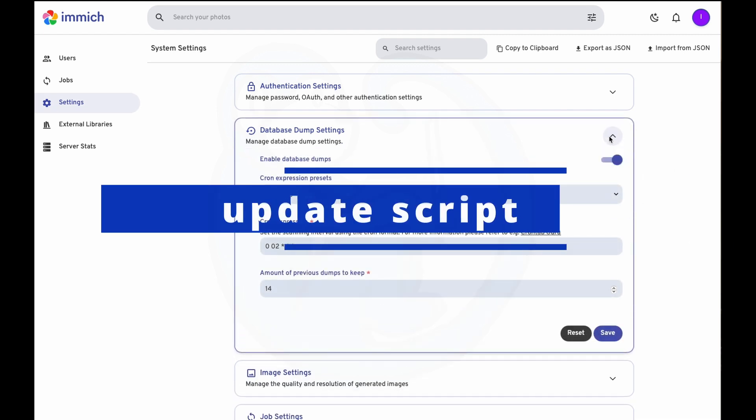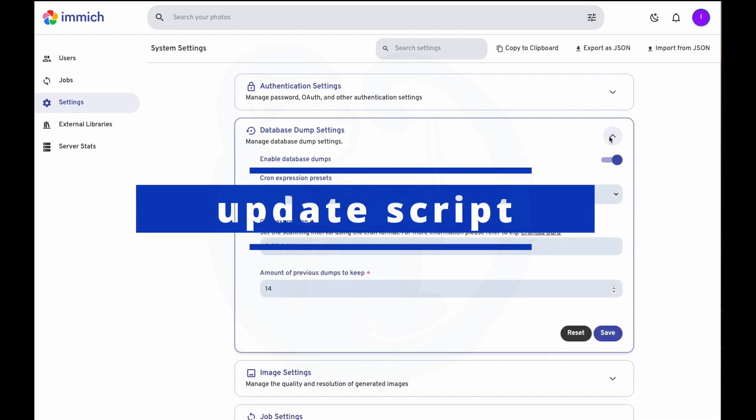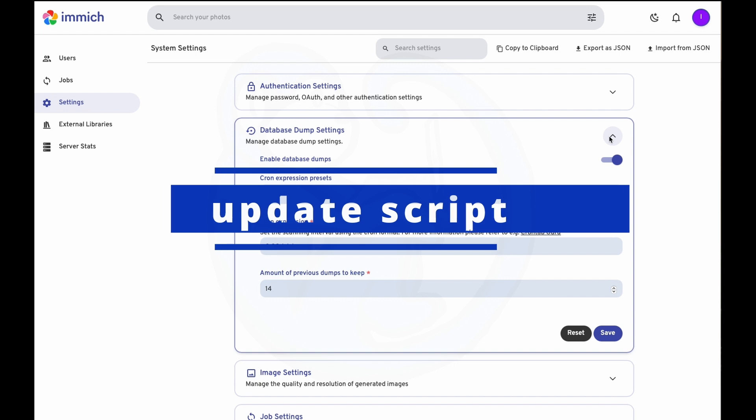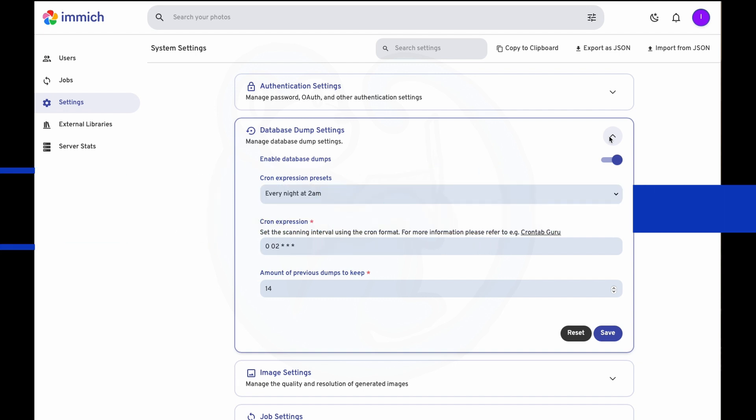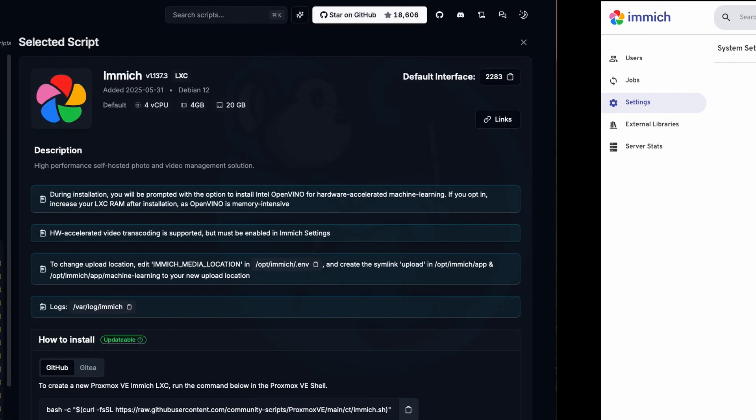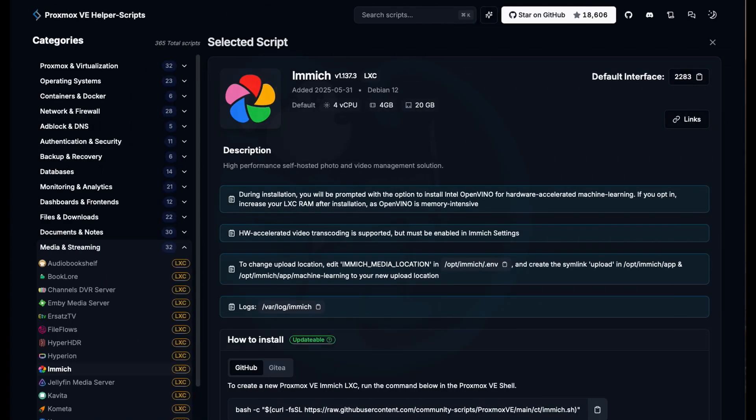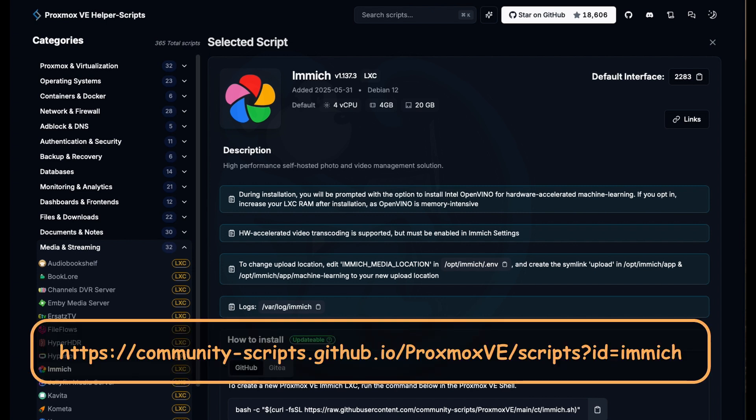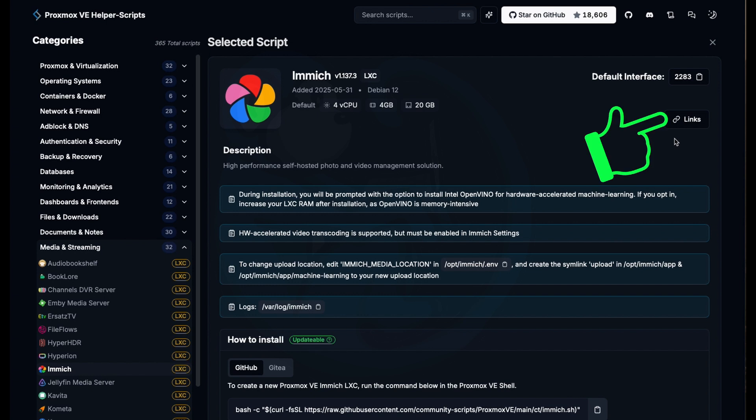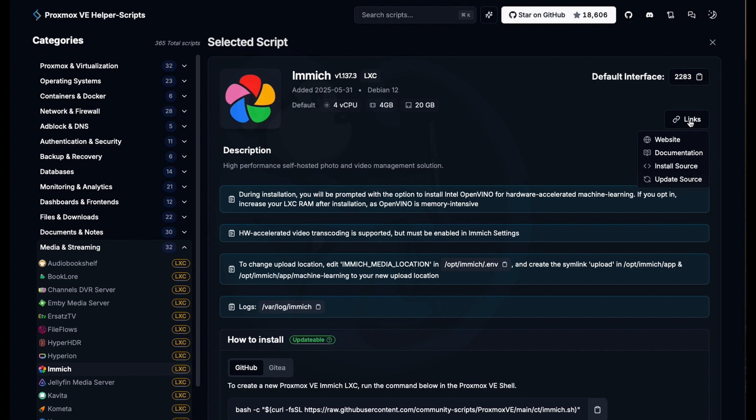So how do you update your version of Immich? If you use the Proxmox VE helper scripts to do the install, then let's head back to that webpage and take a look. The URL is in the description below. If you click on the box over on the right that says links, you will see at the bottom of the list a link to the script update source. Go ahead and click here.